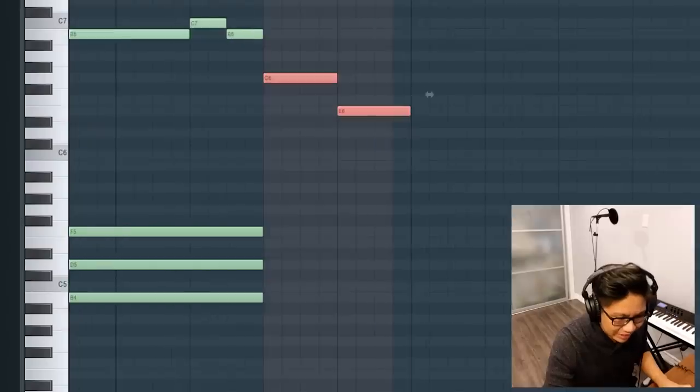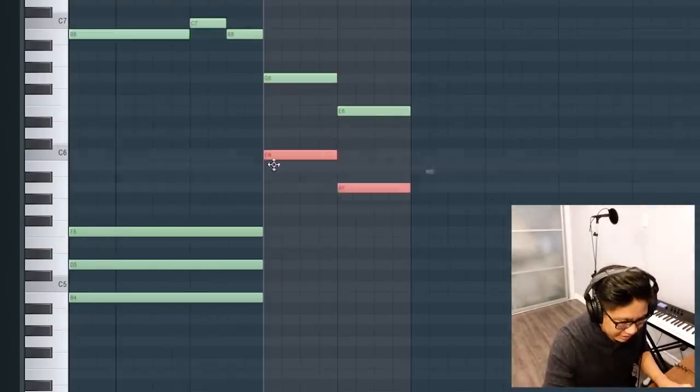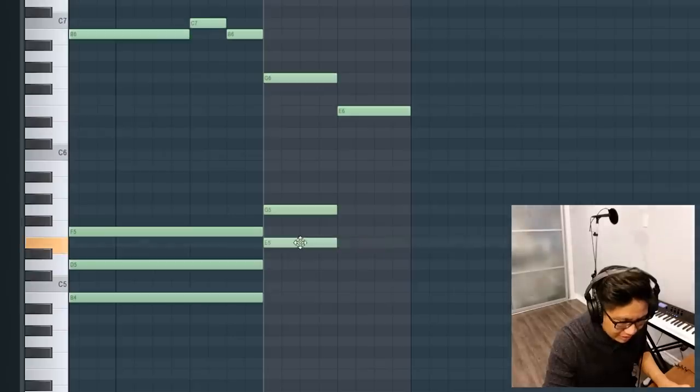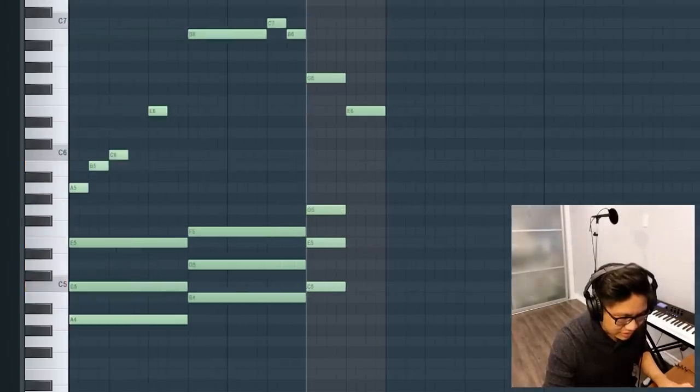And the last chord we have is right here. Let's take a look. It looks like we have an E and a G. So we can do an E minor or a C major. So let's take a listen to both.